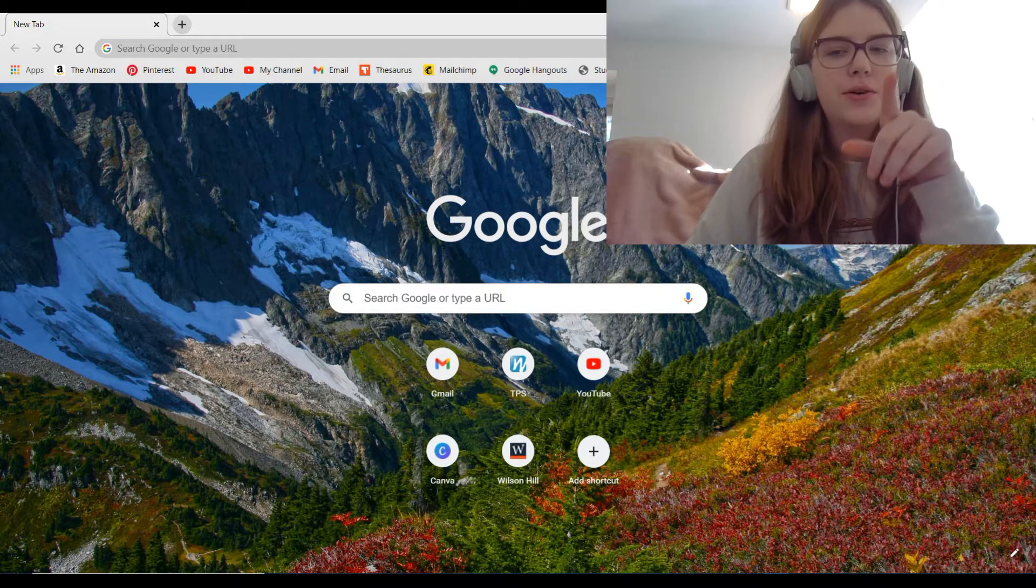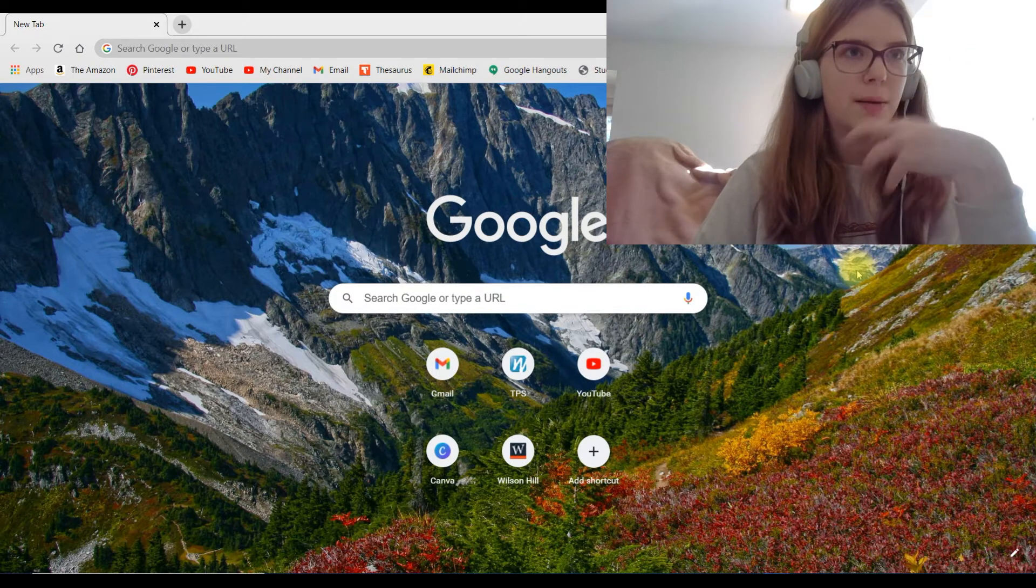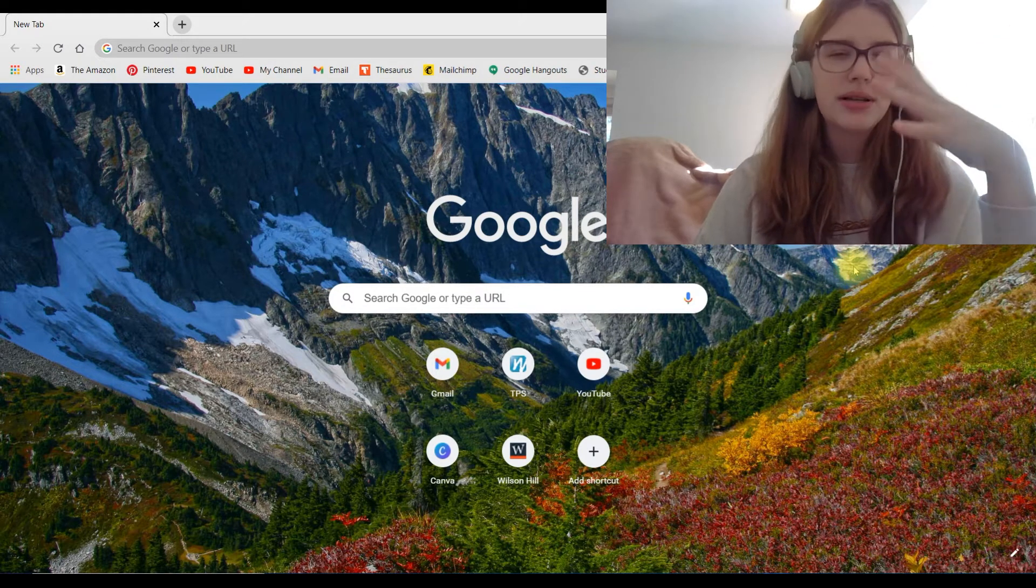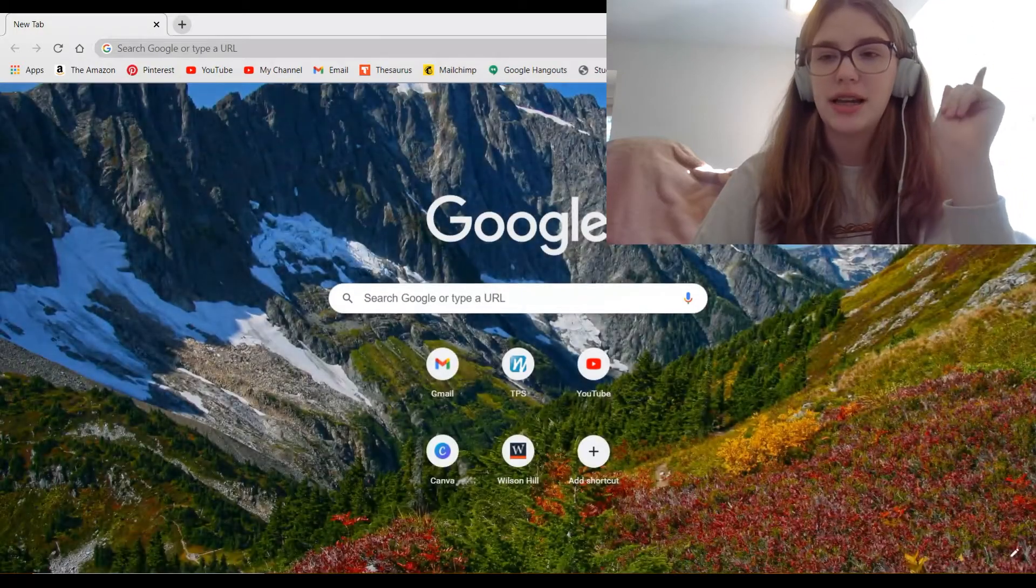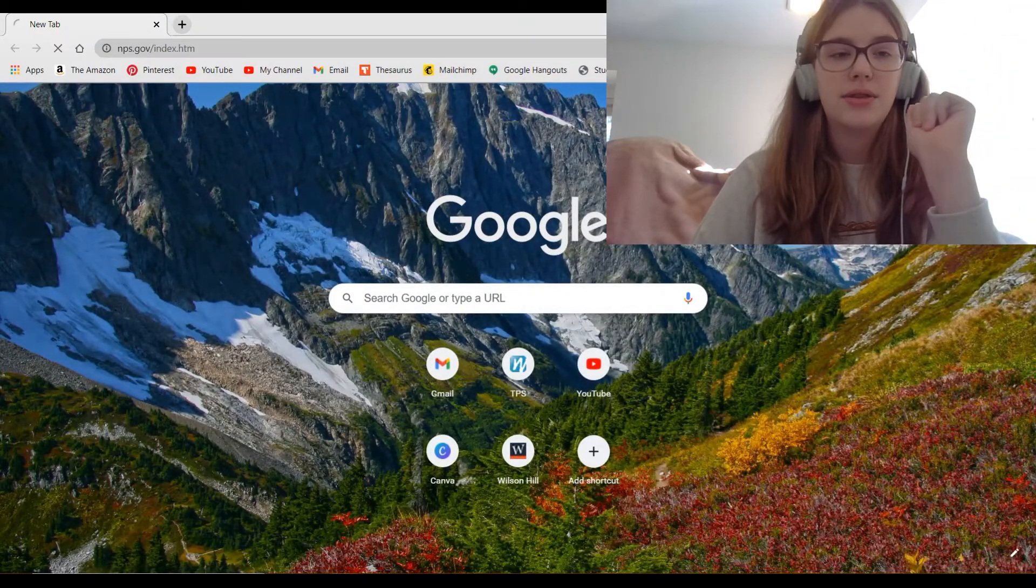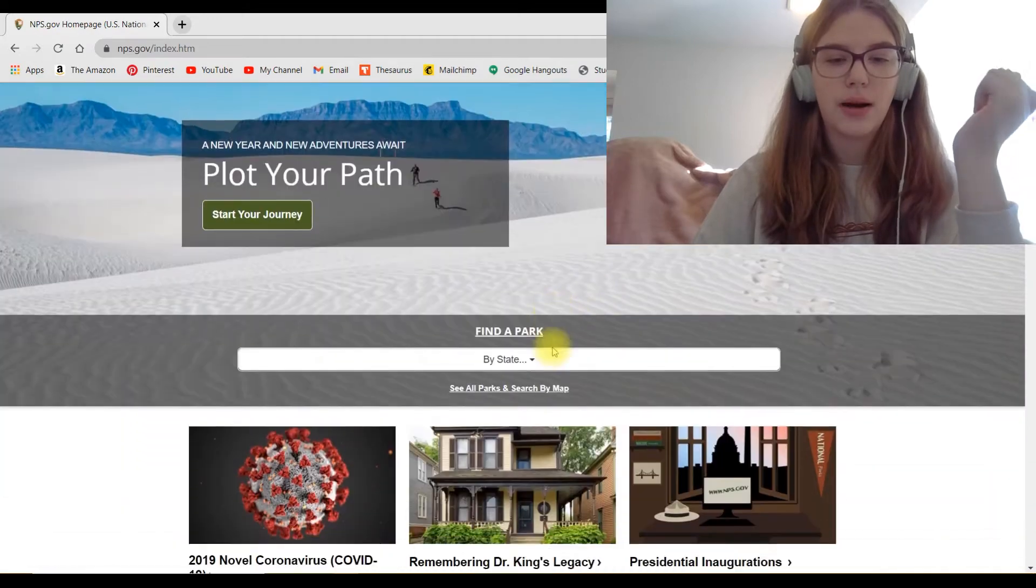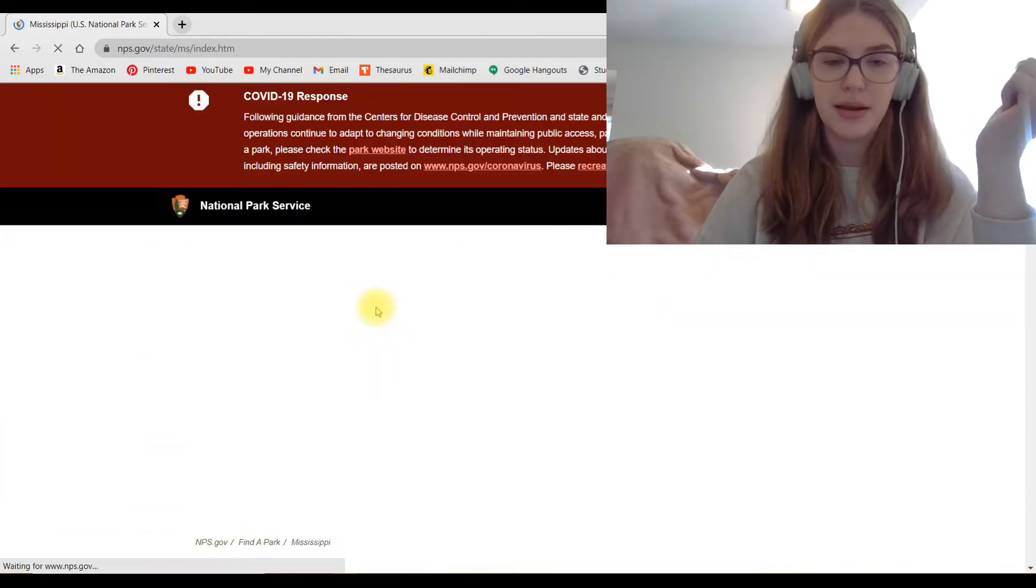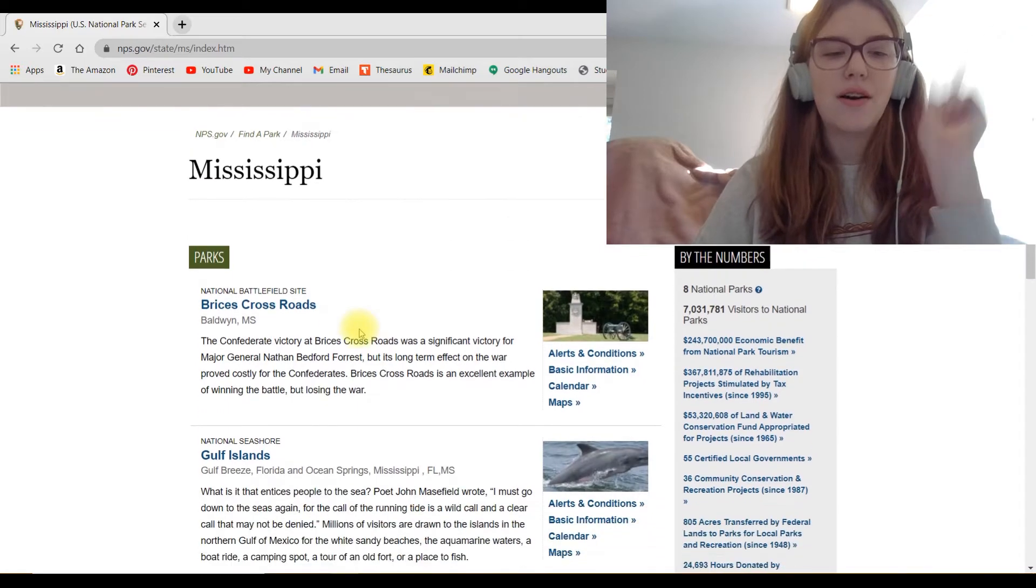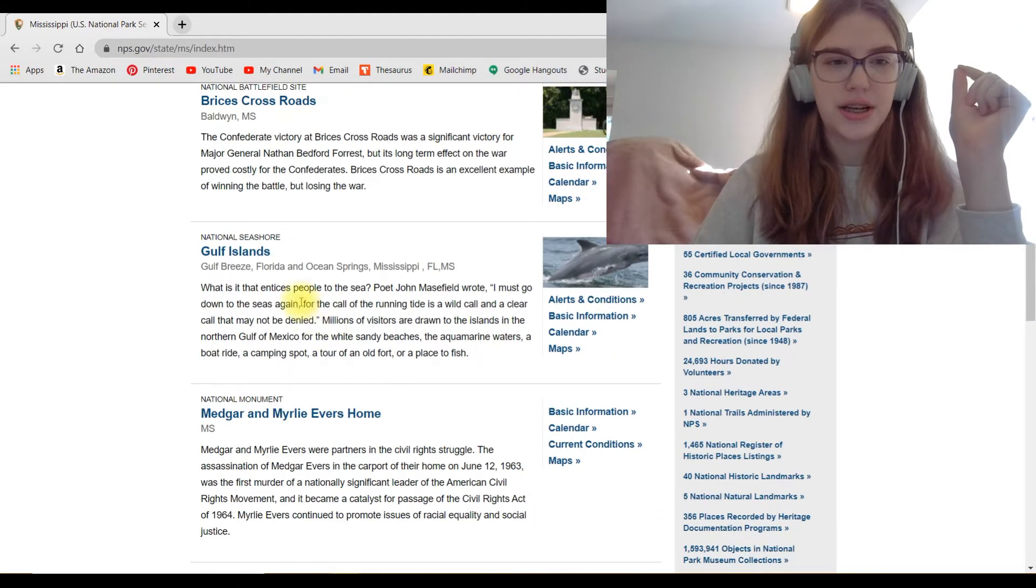Okay now, so there are a few important details that you should probably know about a park before you visit it. And I always say you can find that on the park website, but I never have specified exactly where. So today we'll be going here to a random National Park website in Mississippi and we're going to find out how you can find all of that information.